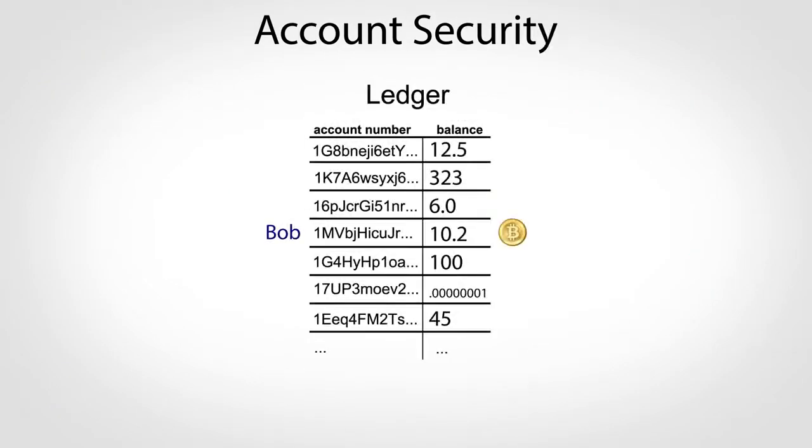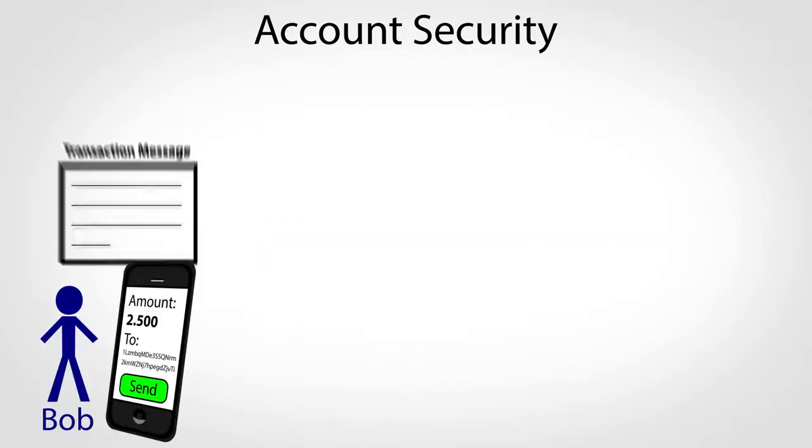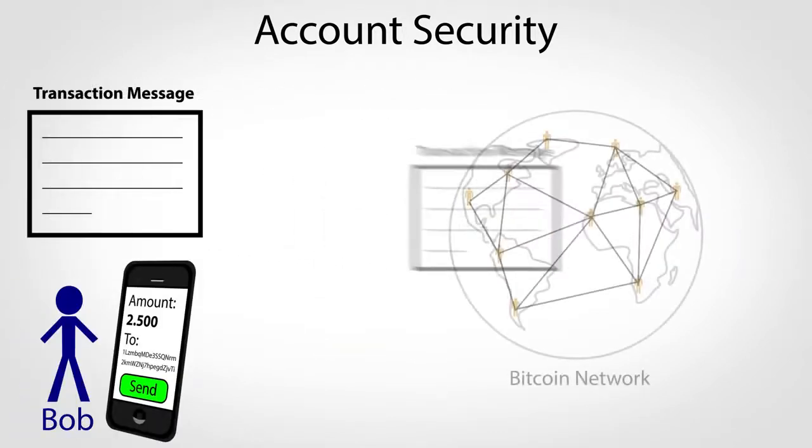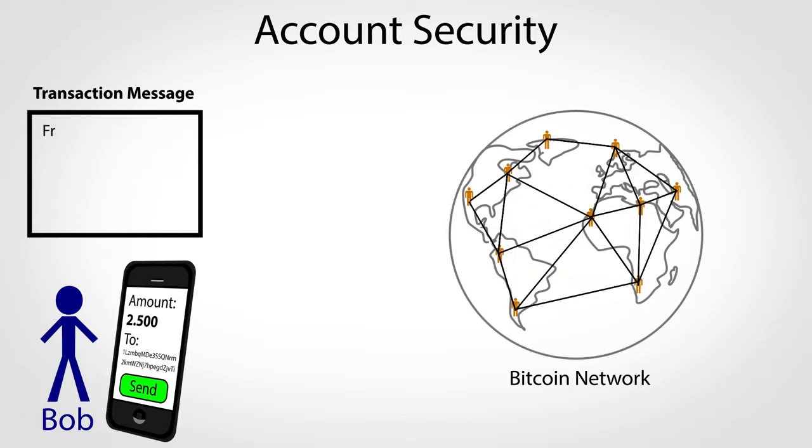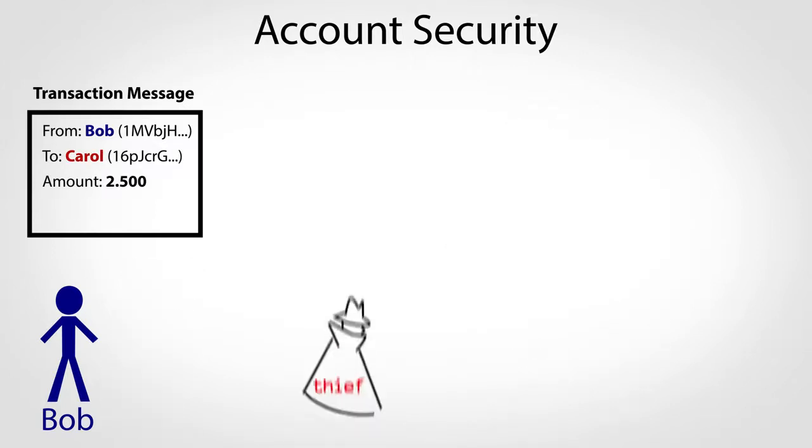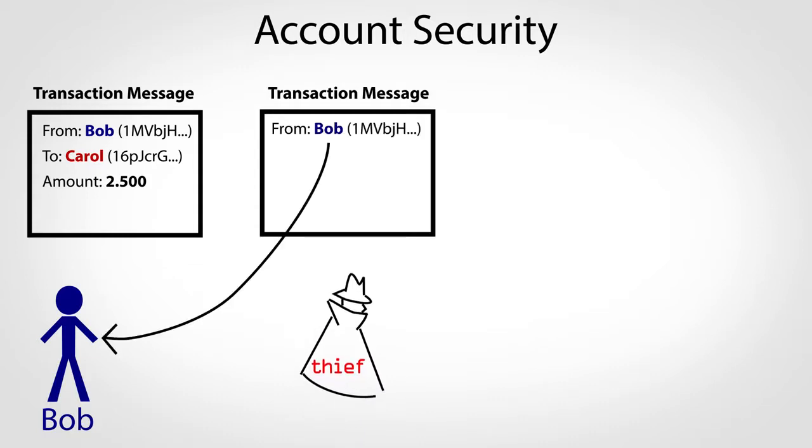Part of the system makes sure no one can spend money from someone else's account. Every time you hit send, your wallet app sends a message to the Bitcoin network describing how the ledger should change, including the sender's and recipient's account numbers and amount to transfer. So what's to prevent a thief from creating a message transferring money from someone else's account?